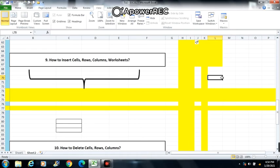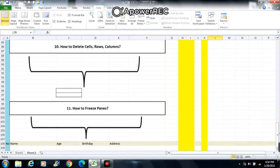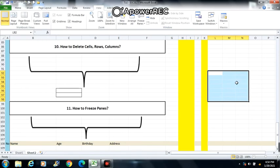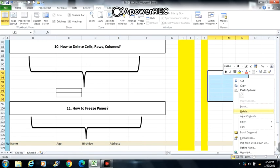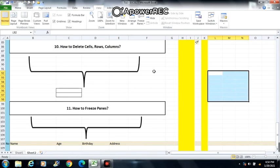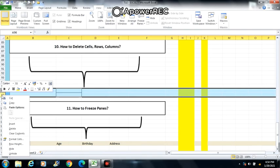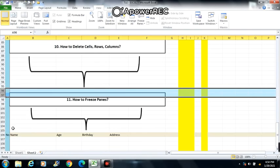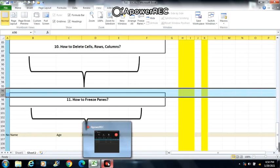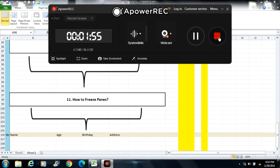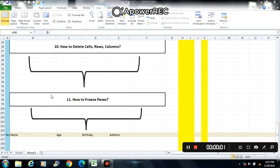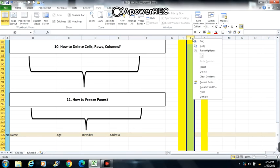Next is number 10: how to delete cells, rows, and columns. To delete cells, select the cells you want to delete, right click then choose Delete. To delete rows, select the rows you want to delete, right click then choose Delete. To delete columns, select the column you want to delete, right click then choose Delete.